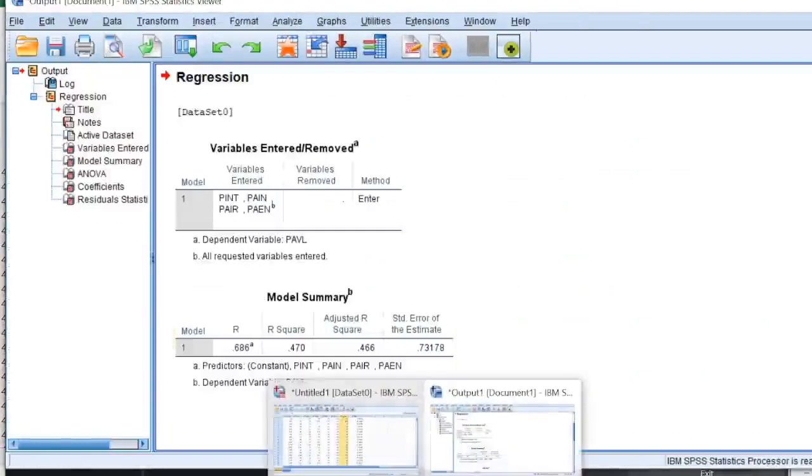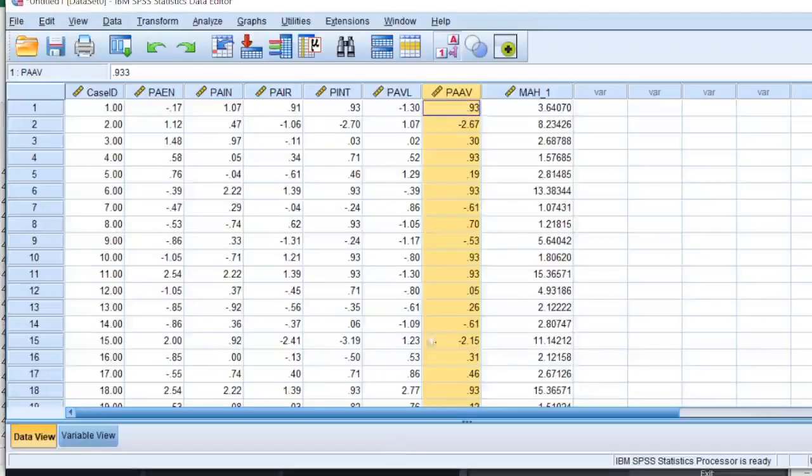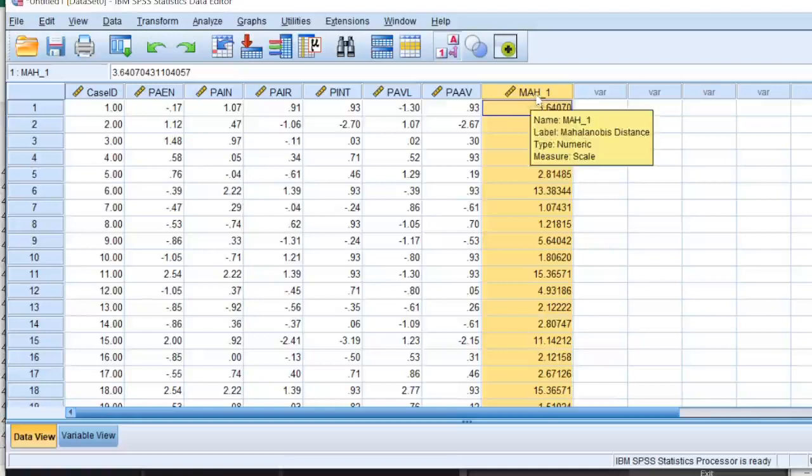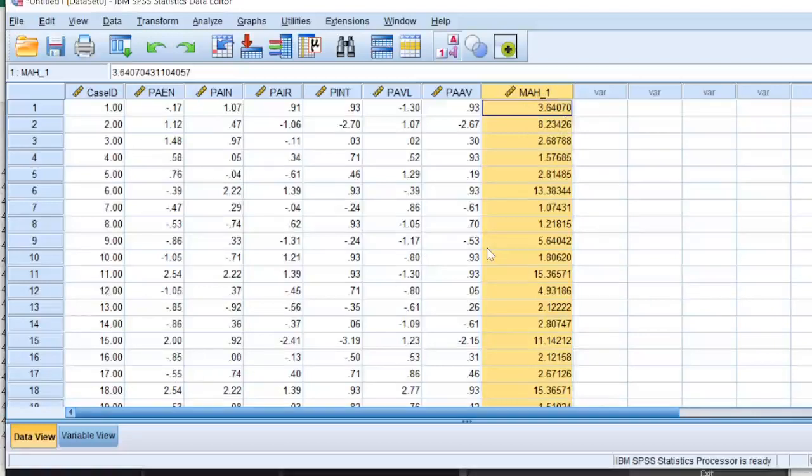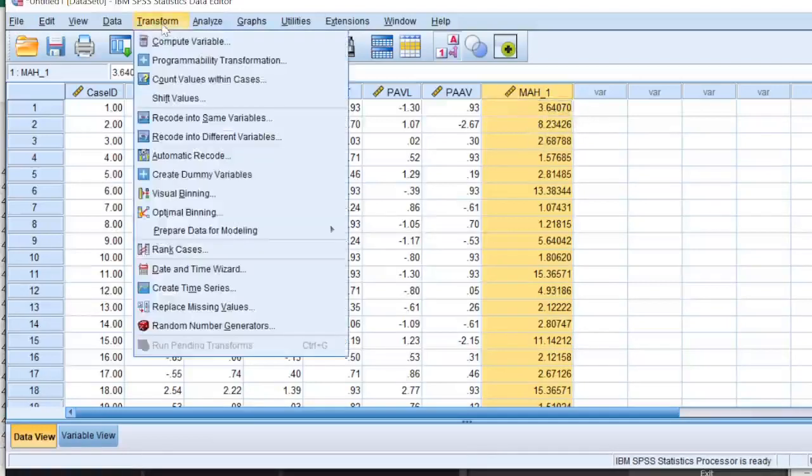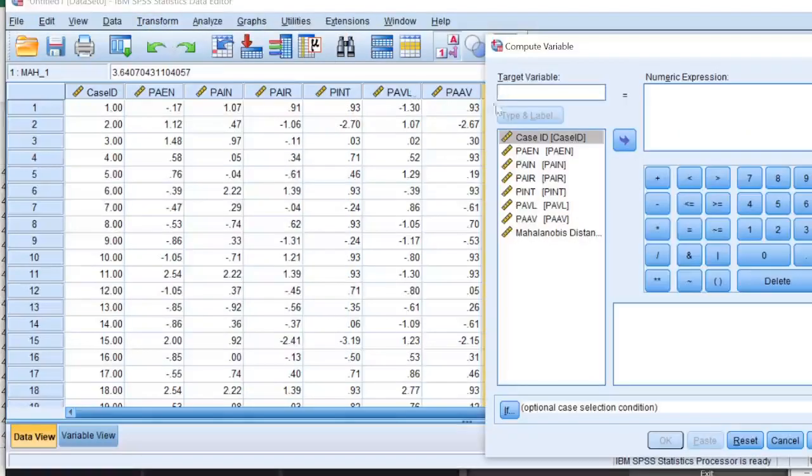Now I'm not interested in the regression analysis that has been done in the background. All I'm interested in is this column that's added in my data, that is Mahalanobis MAH distance one. Now what next I have to do is I have to calculate a chi-square distribution probability of how much chances do I have that this value would occur.